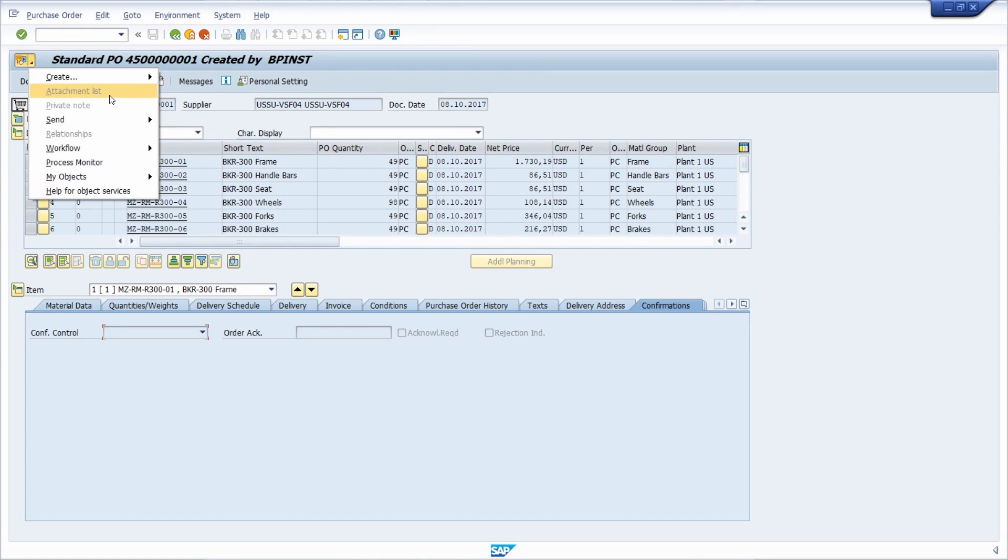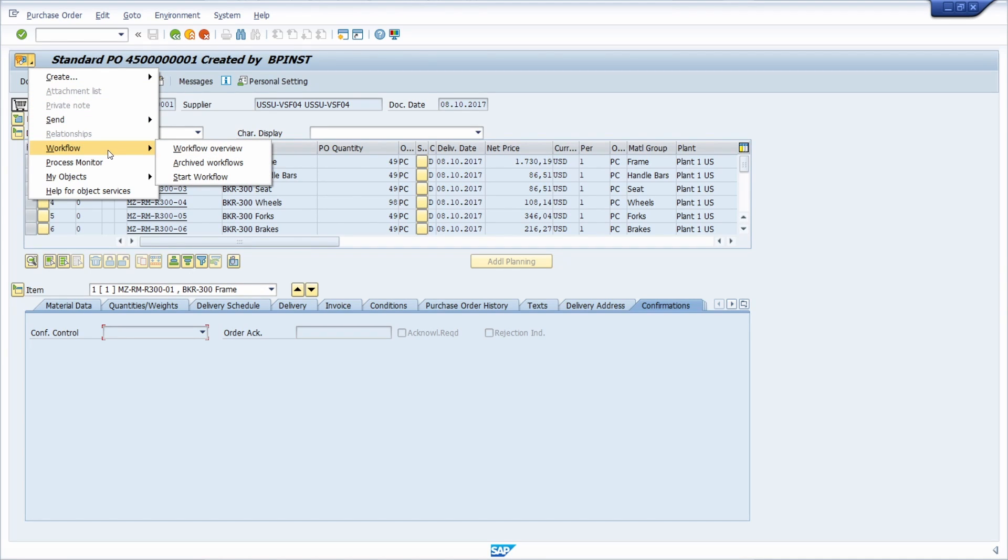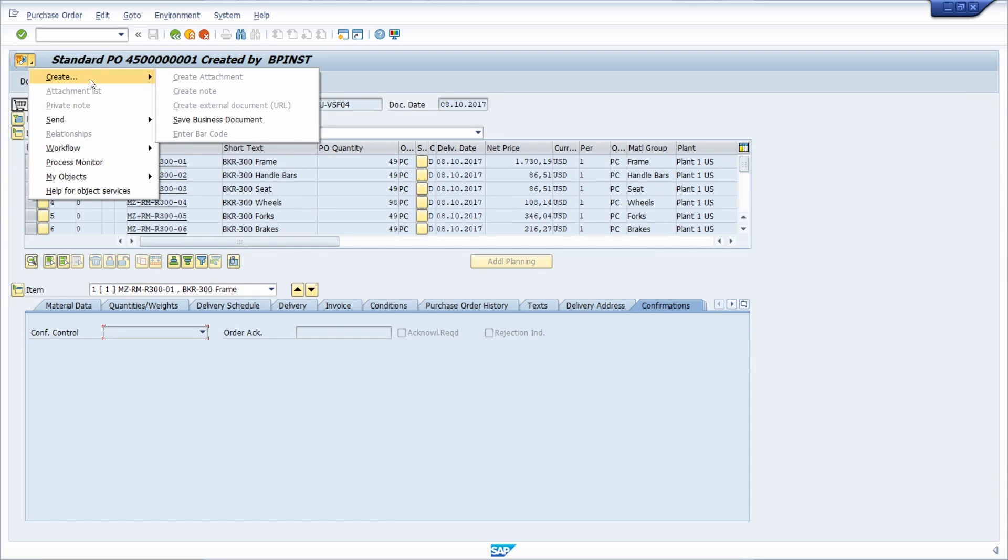if you would like to start a workflow, see a workflow overview and stuff like that, then you can use the generic object service as a button.